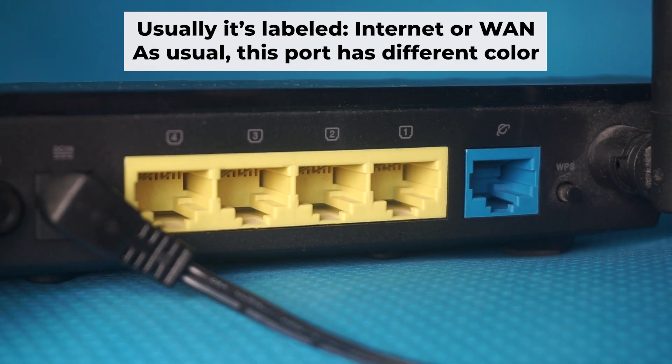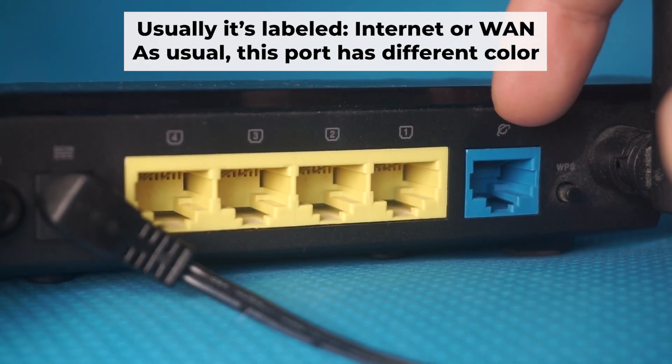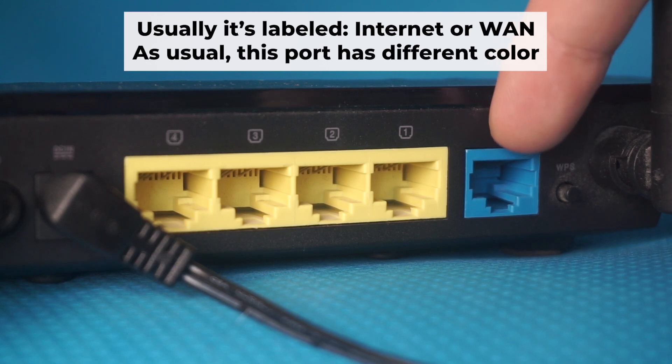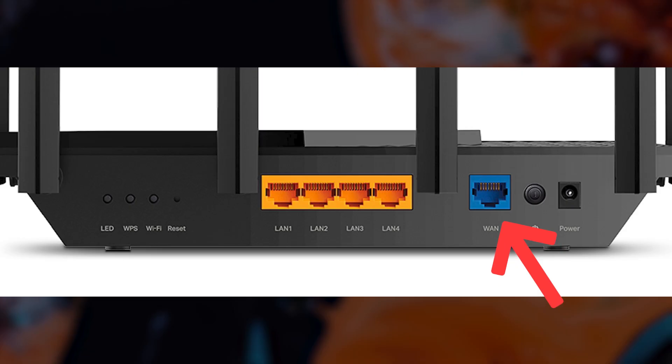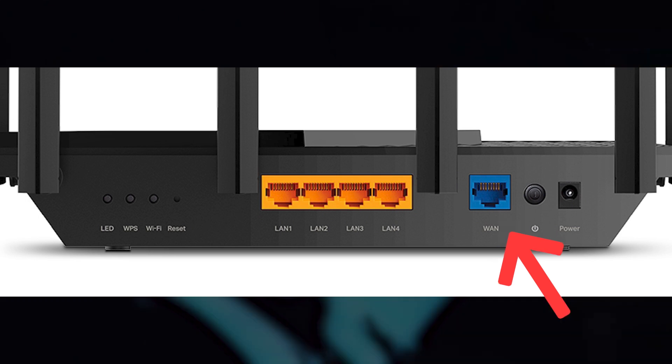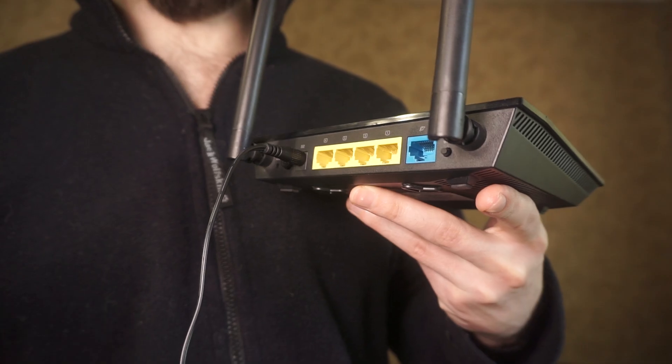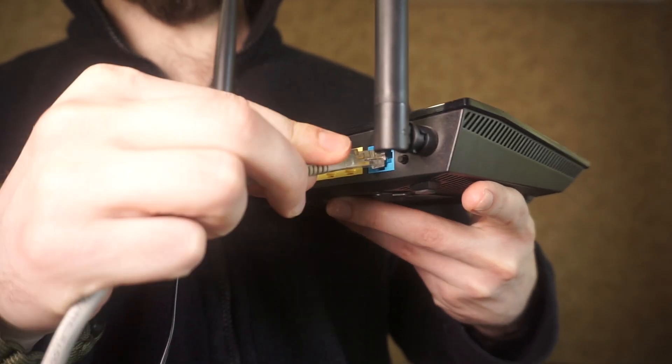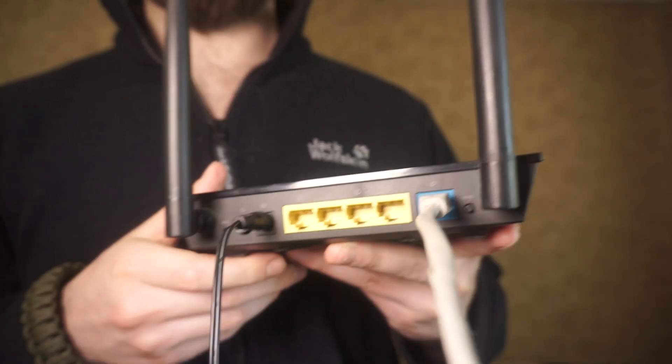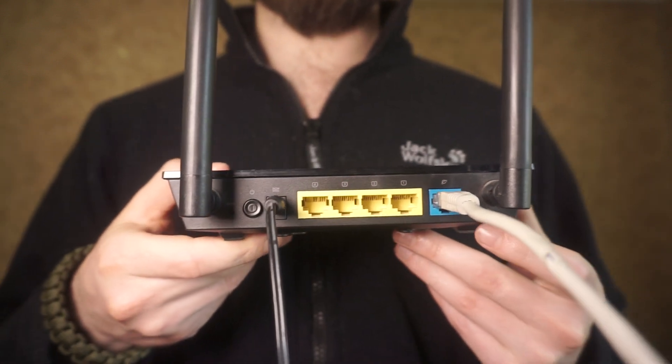Next, plug the cable from your internet service provider or from your modem into a special internet port. This port is usually labeled as internet and usually it has a different color. Each cable should be inserted until it snaps into place.